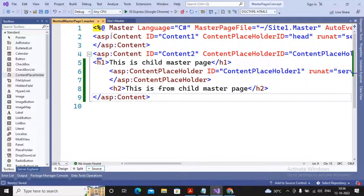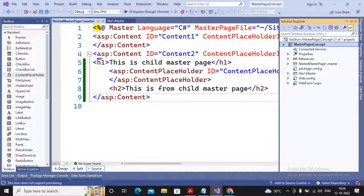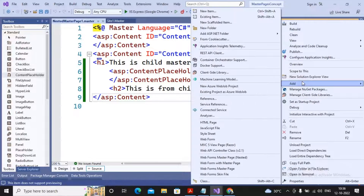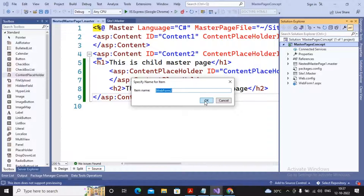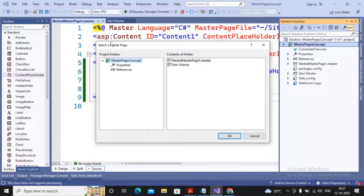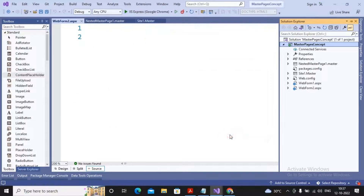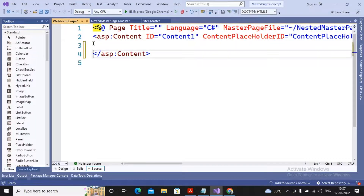The contents are added. Now I need to create a content page which is the child of the nested master page. Right-click, select add, then select web form with master page. When you select web form with master page it will ask which master page it is the child of. If you select site one dot master, that's master page and content page. If you select nested master page, that's main master page, child master page, and then the content page. Click ok and you'll find only one content is added.